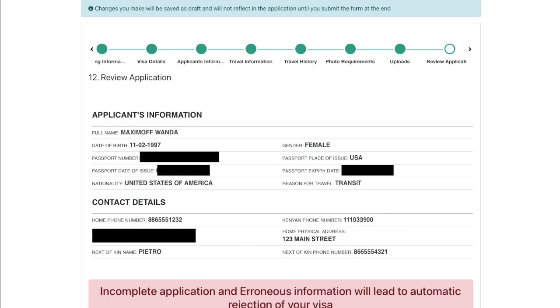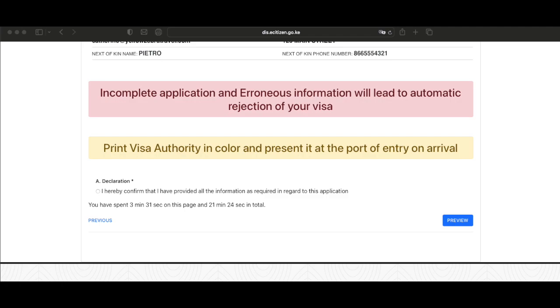On this page, review your application and make sure you're happy with all of the details. Definitely scroll down to that bottom where you see it says print visa authority in color and present it at the port of entry on arrival. Make sure that you get this done. Once you've confirmed that everything is in order, click that declaration button and then preview.